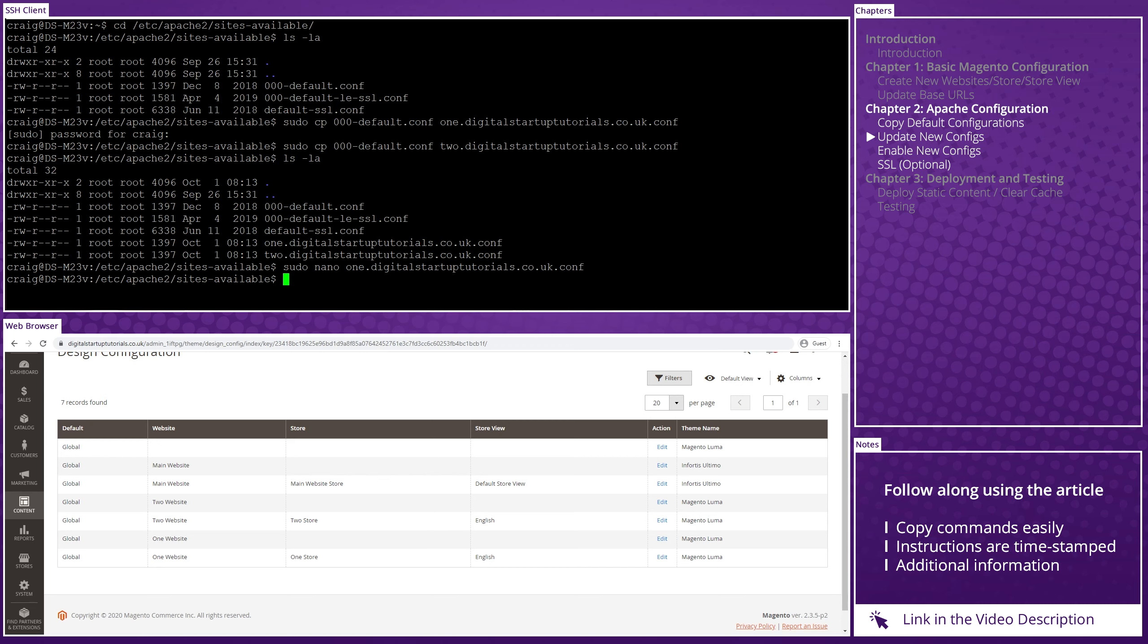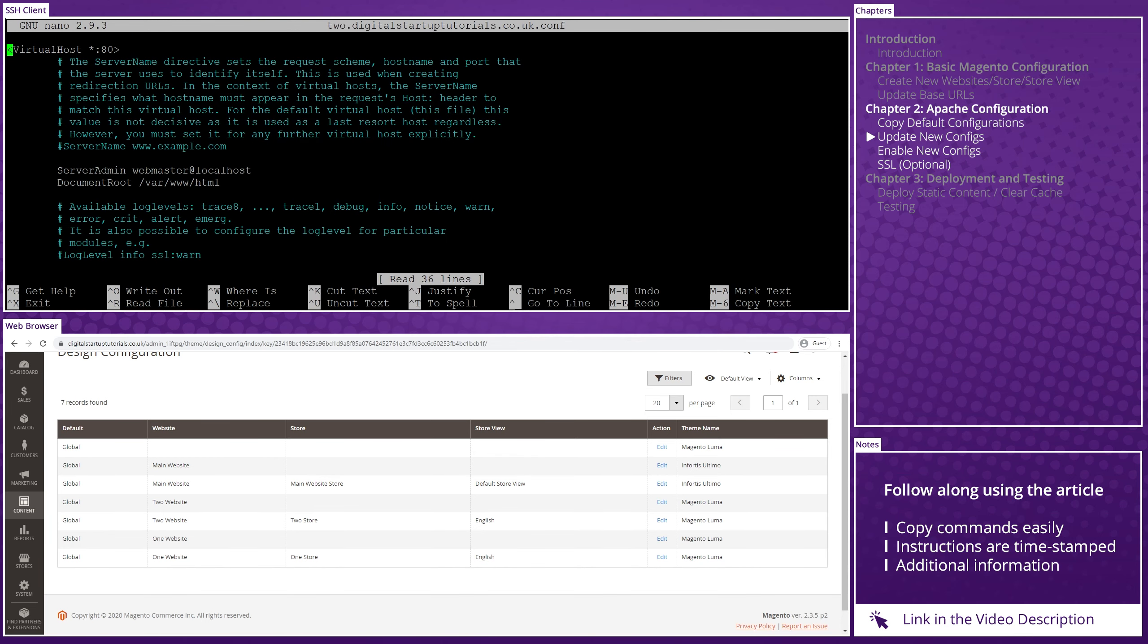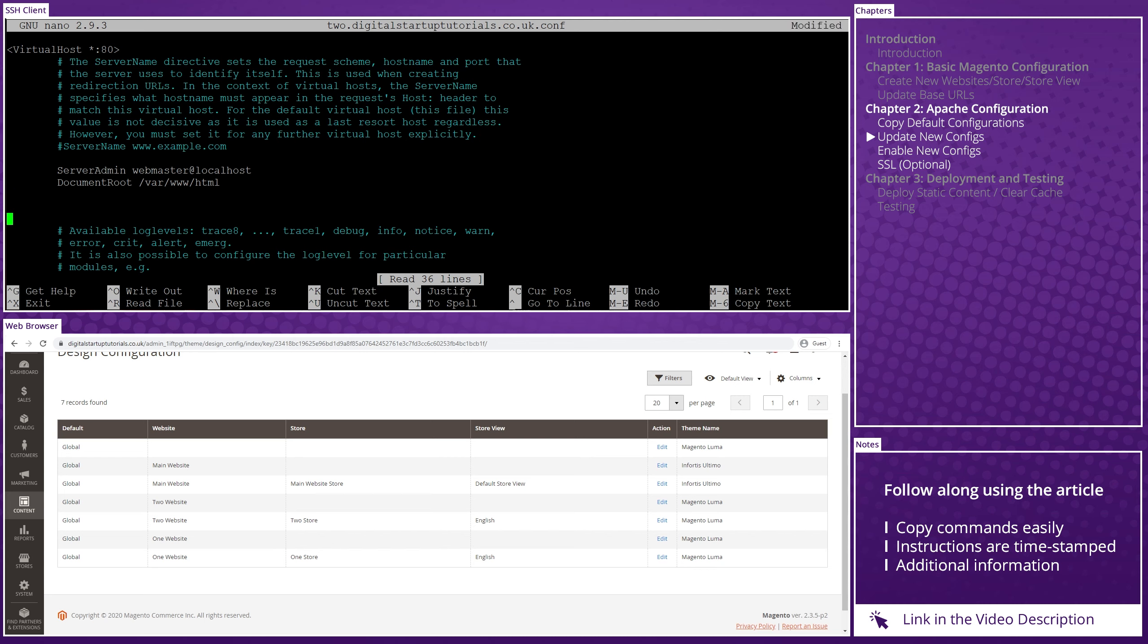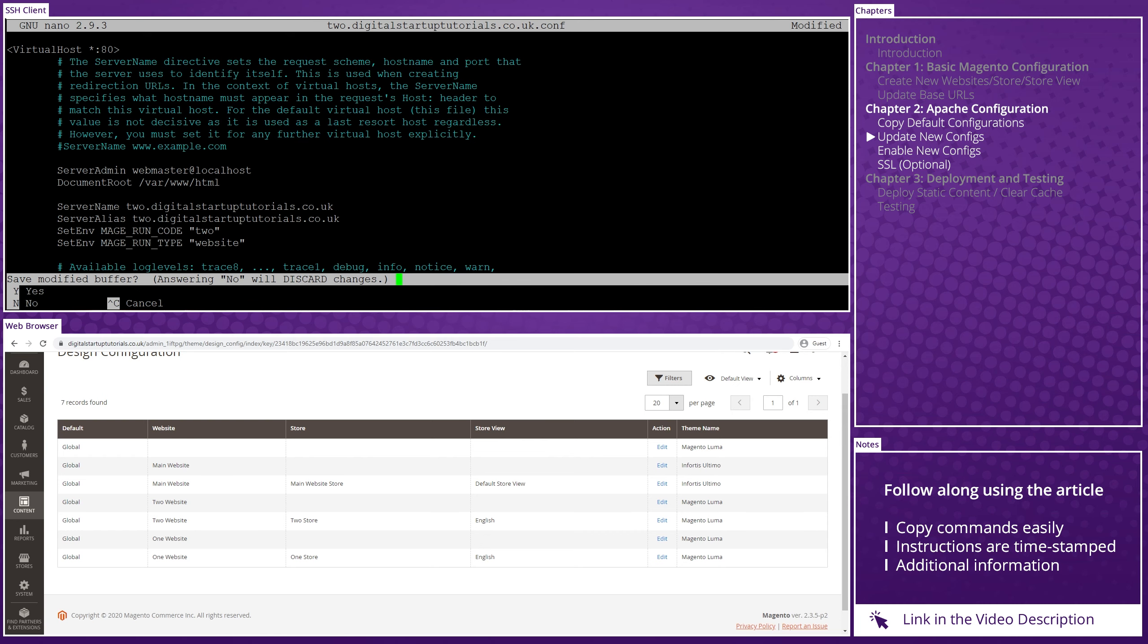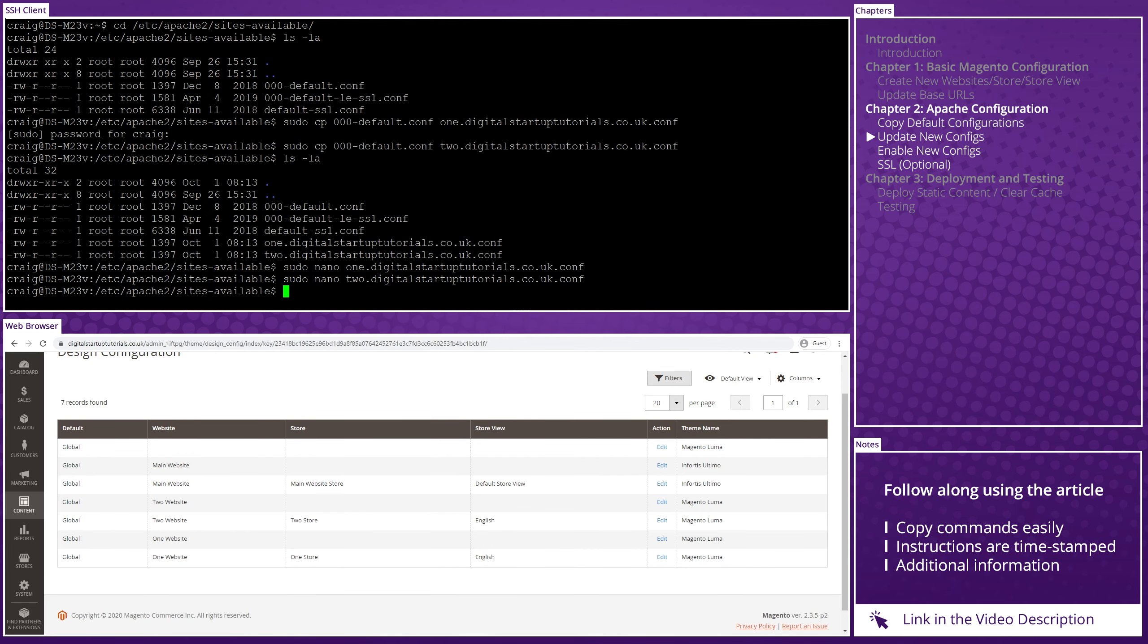Now, let's do that again with our two websites. Open the configuration file by typing sudo nano 2.digitalstartuptutorials.co.uk.conf. And then add the four lines again after the document /root/www/html line. And again, as you can see, my server name and server alias are my domain URLs. And the set env MAGE_RUN_CODE is the code that I signed this website back when we set it up in Magento, which was 2. And when you finished, save your changes by hitting ctrl x to exit, y to save and enter to confirm.